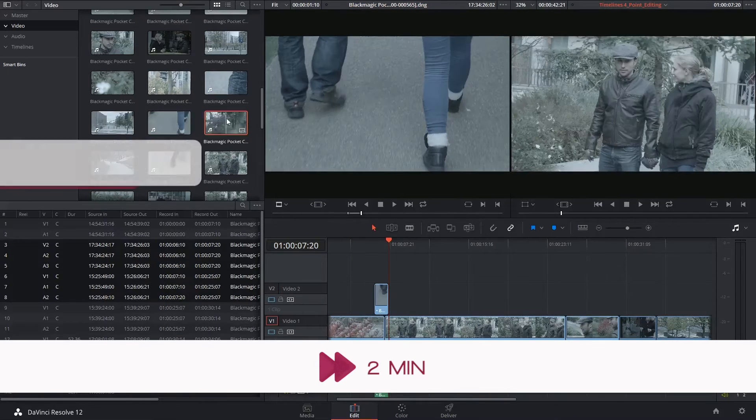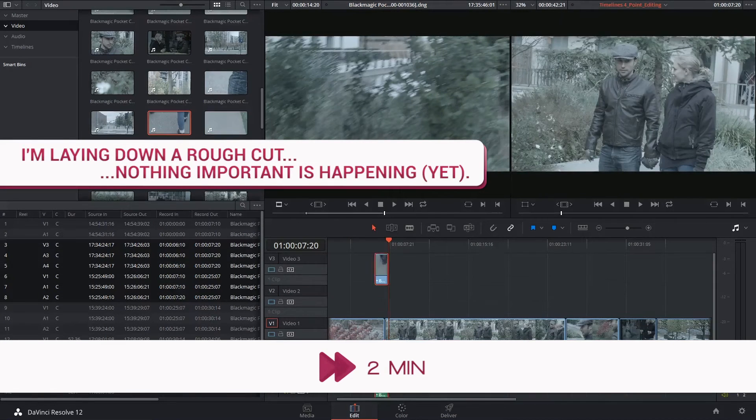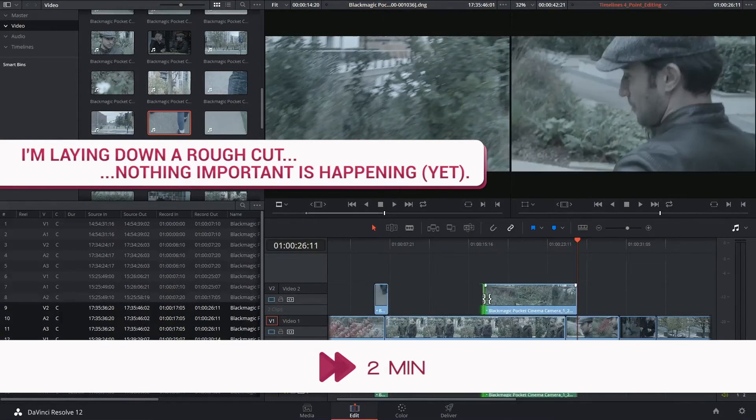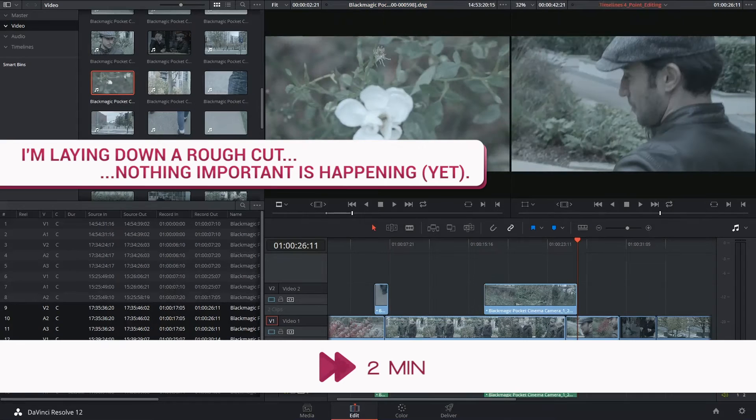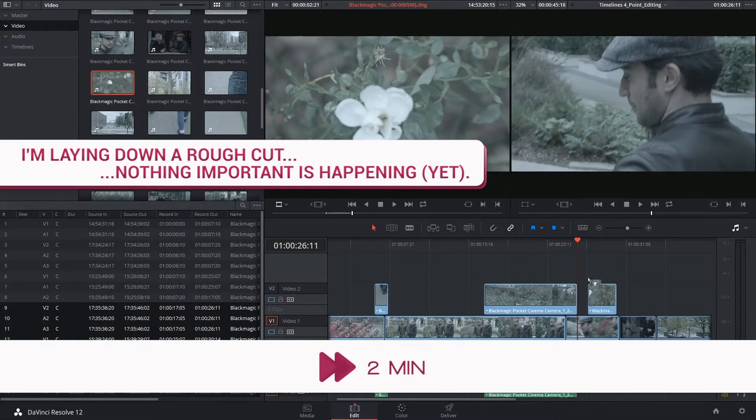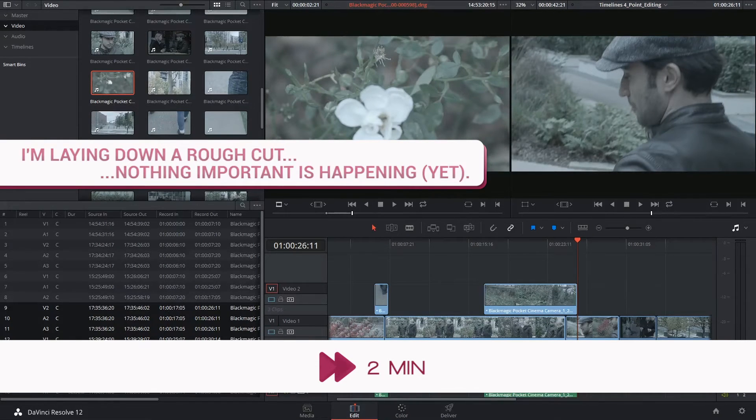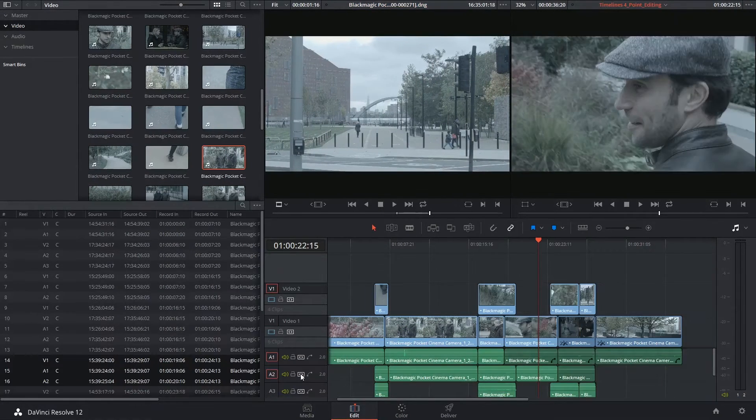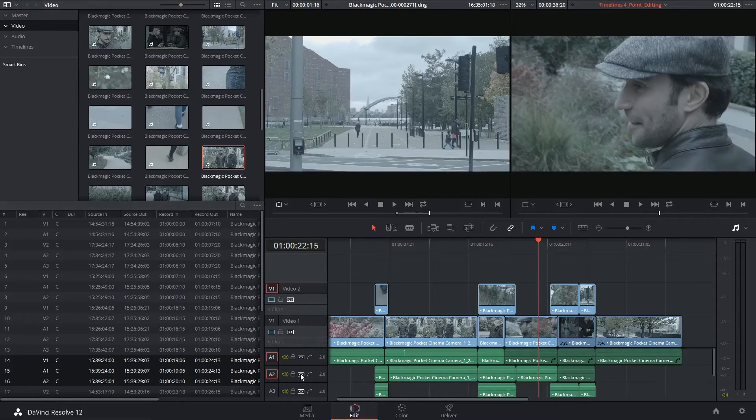Once that's done, you start the actual editing process. This is where you start cleaning up all these clips, getting rid of any visible issues, taking into account pace, matching the action between cuts, etc.